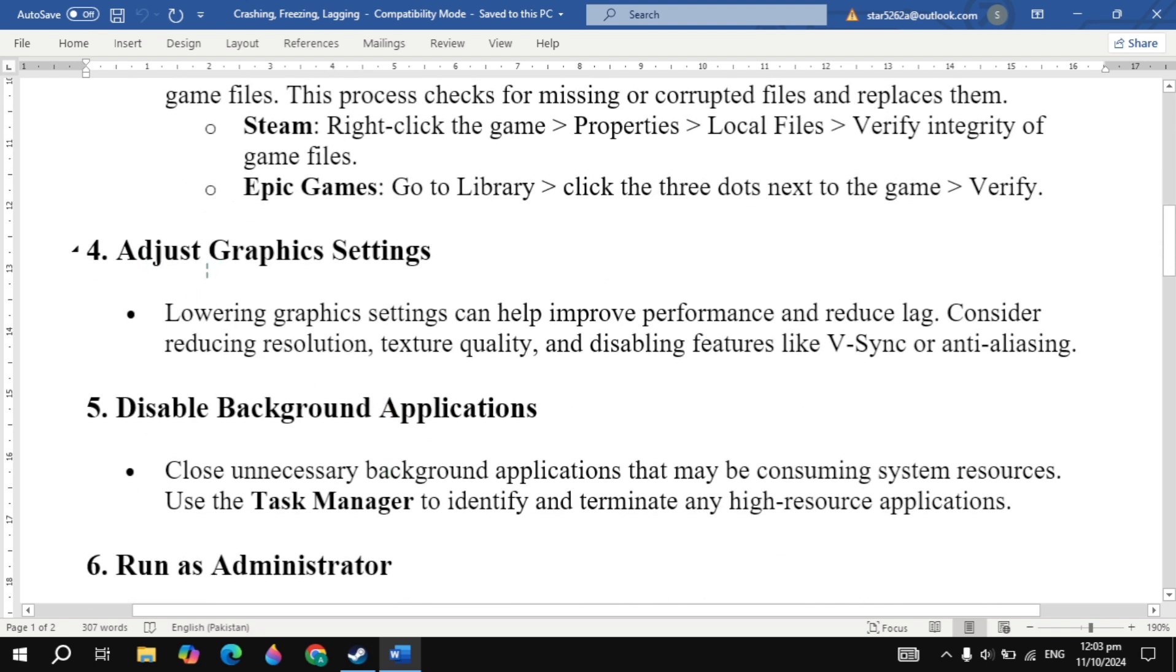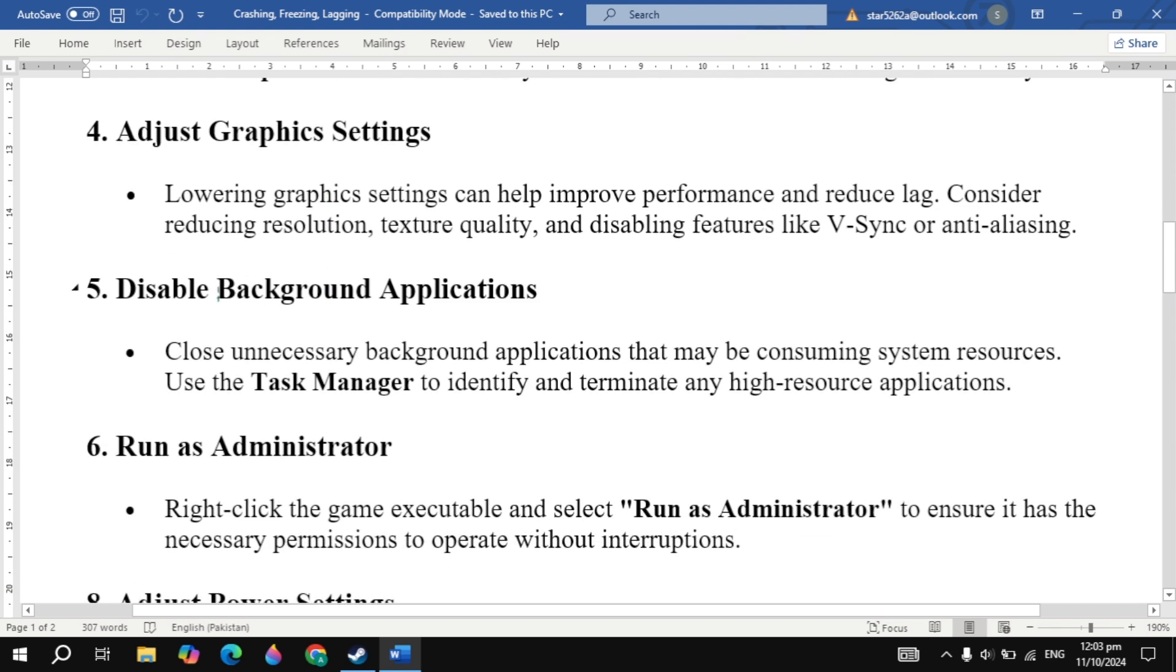Still not working? Then you can adjust graphics settings. Lowering graphics settings can help improve performance and reduce lag. Consider reducing resolution, texture quality, and disabling features like V-Sync or anti-aliasing. Then relaunch the game and check.